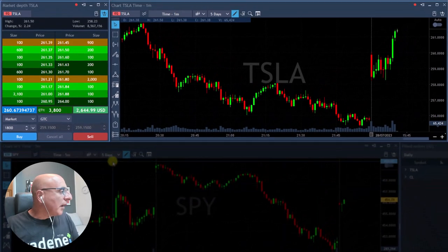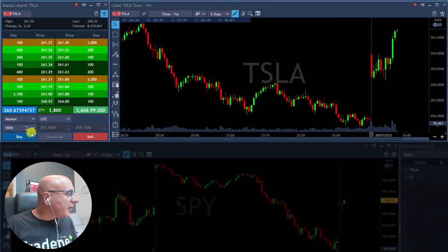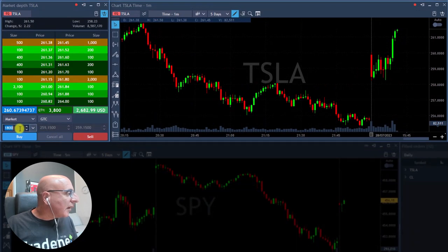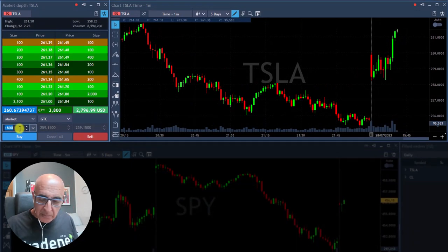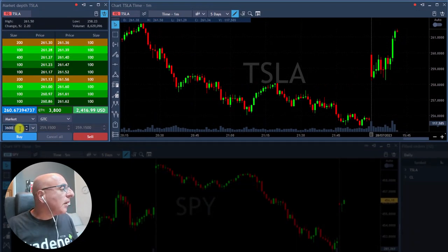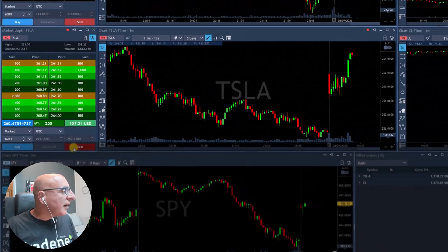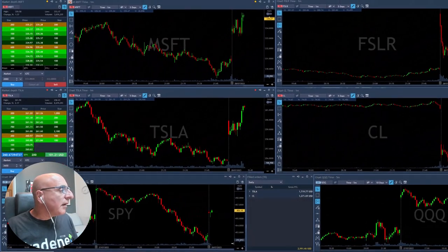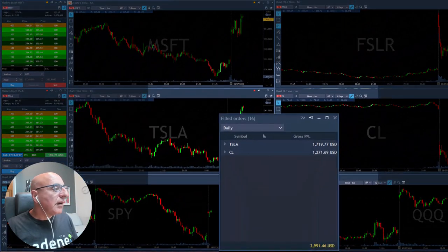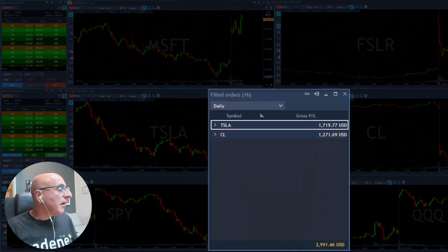I made a mistake — out of FSLR. I'm starting my day red, two red trades to start your day, unbelievable. Selling now Tesla — I made a mistake. Wow, how can it be.